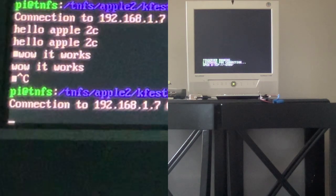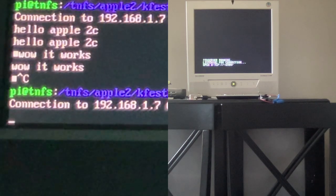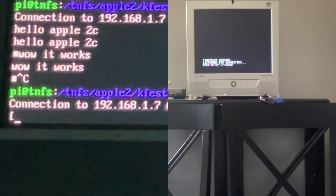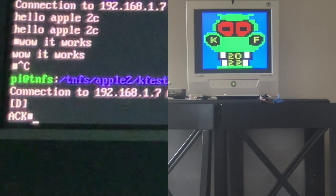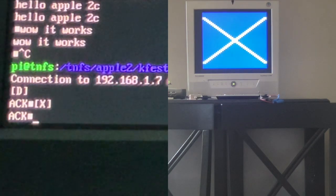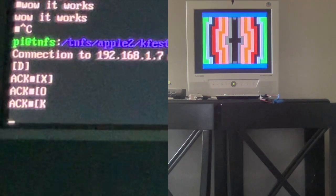Two beeps means I got a connection. I can issue commands that start with a left bracket — a left bracket with a capital D will show the dragon, and it returns an ACK message to the server. Then I can do an X. You can leave out the right bracket, so if I do an O it'll show an O, and if I type a K it should do a kaleidoscope.